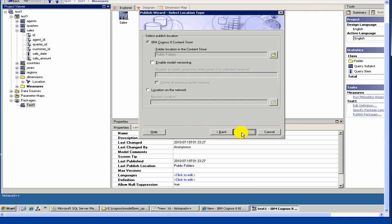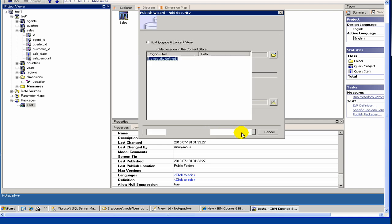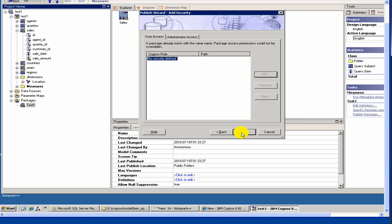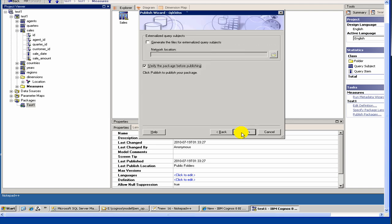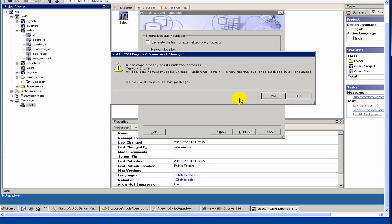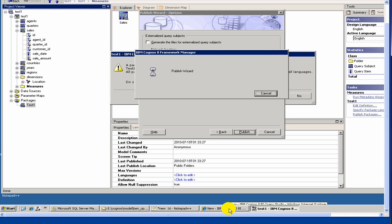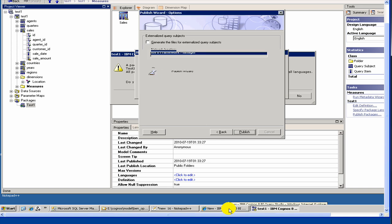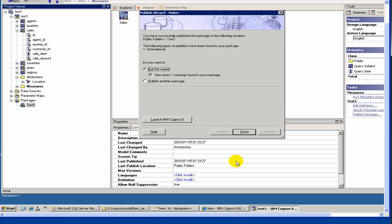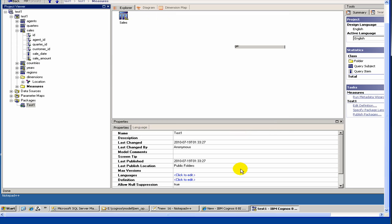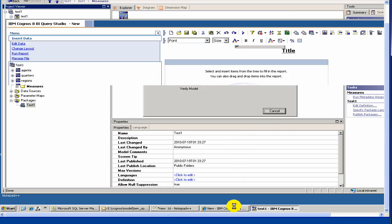Just select all the default options. It asks if you want to overwrite your existing package. You say yes. Done publishing.